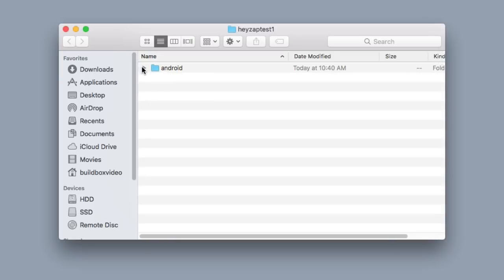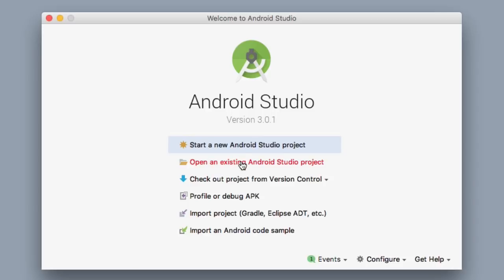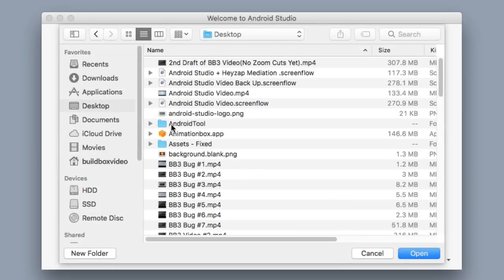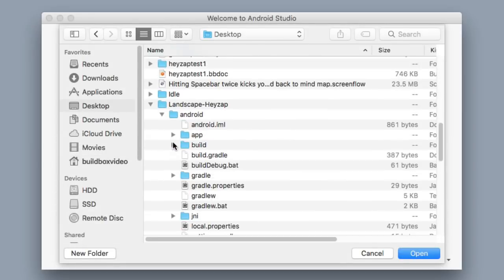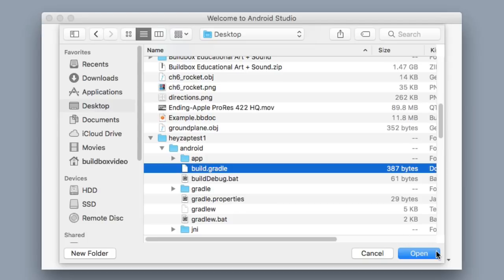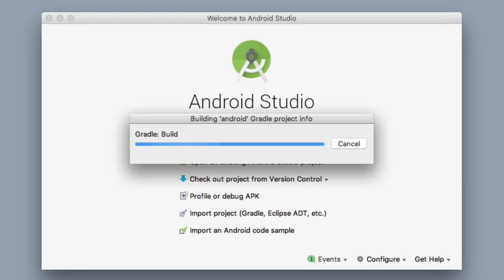Now I'm going to open Android Studio and select Open Existing Android Studio Project. Go to the desktop, navigate to the HazeAppTest1 folder, open the Android folder, select the build.gradle, and click Open. Give it a few minutes and it'll load up.